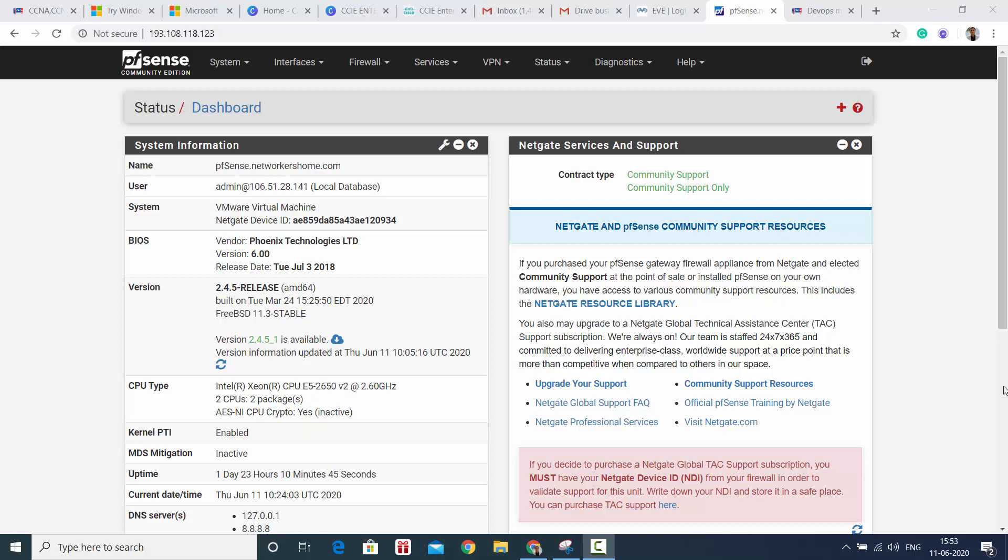Hey friends, this is Vikas from Networkers Home and today I'm very excited to bring a new video on something very interesting which I have been using personally now for some time and I was so impressed with the performance. Being a firewall guy, being a Cisco guy and CCIE Security for a very long time.